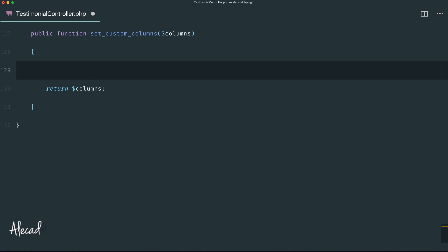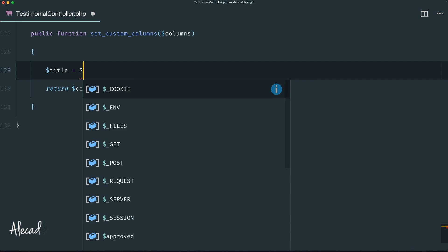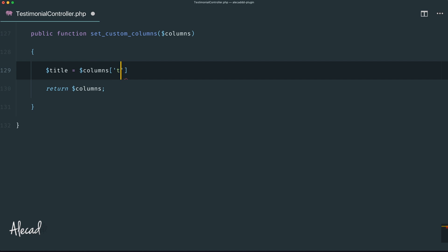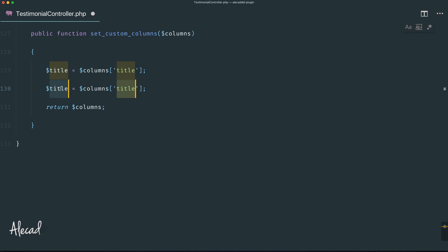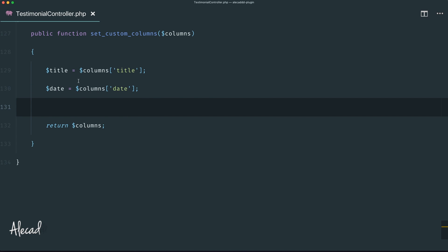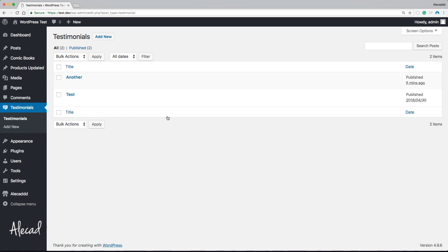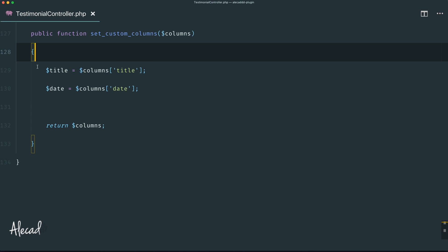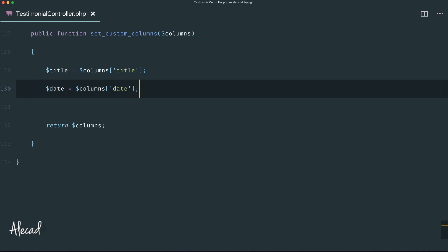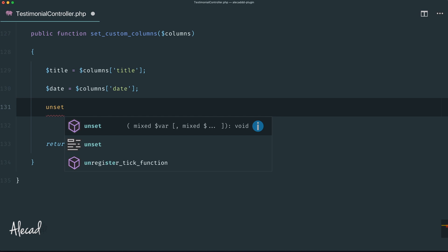First, I want to reorder things around, so let's create a `$title` variable and store inside it `$columns['title']`. Let's duplicate this line and replace title with date, storing `$columns['date']`. I'm doing this because if I start creating new columns they'll automatically appear after the date, giving a weird order. I want to put the author first, then the title, then other custom columns, and keep the date at the end. To do that, I have to store those columns, unset them, and then generate new ones.